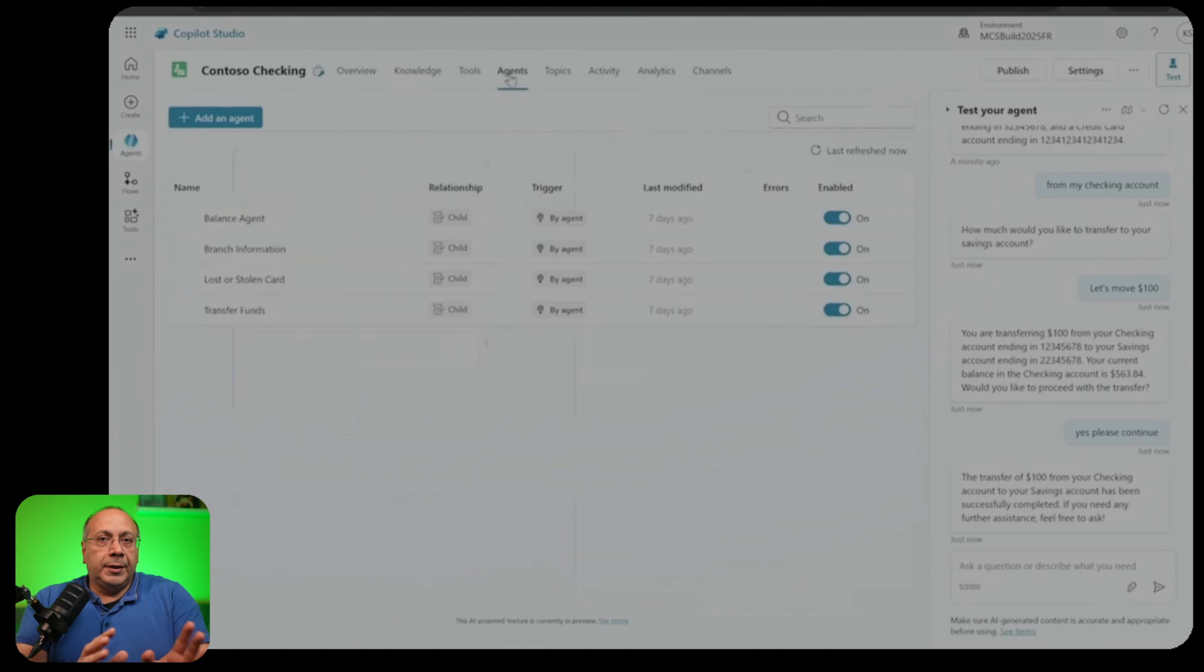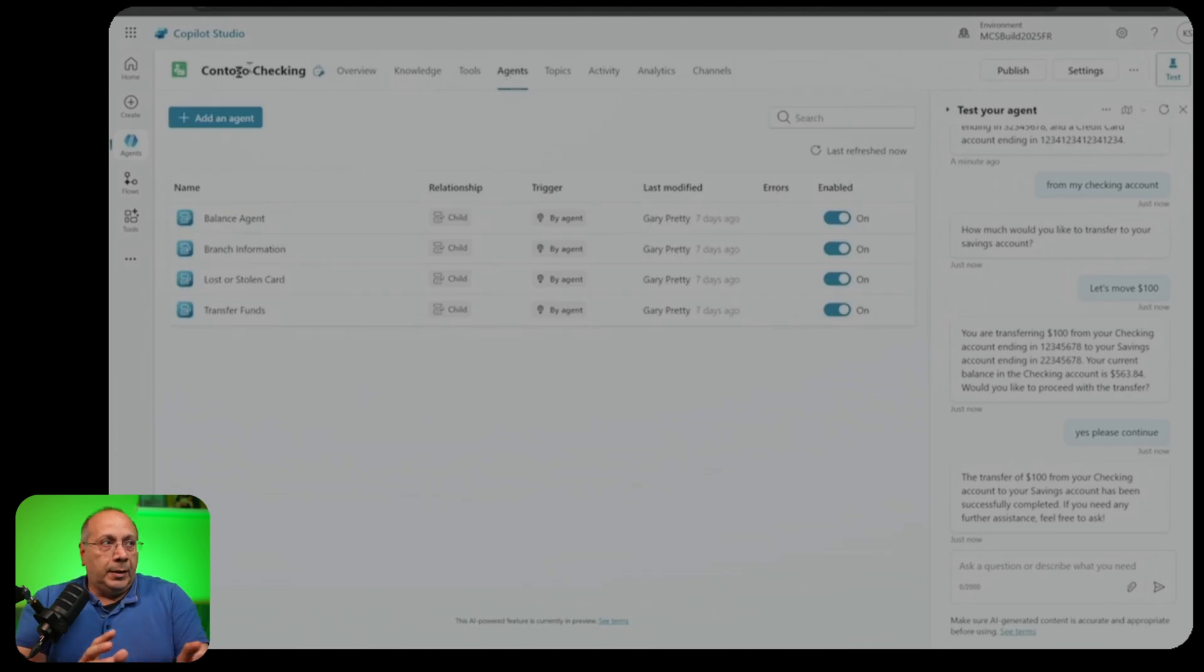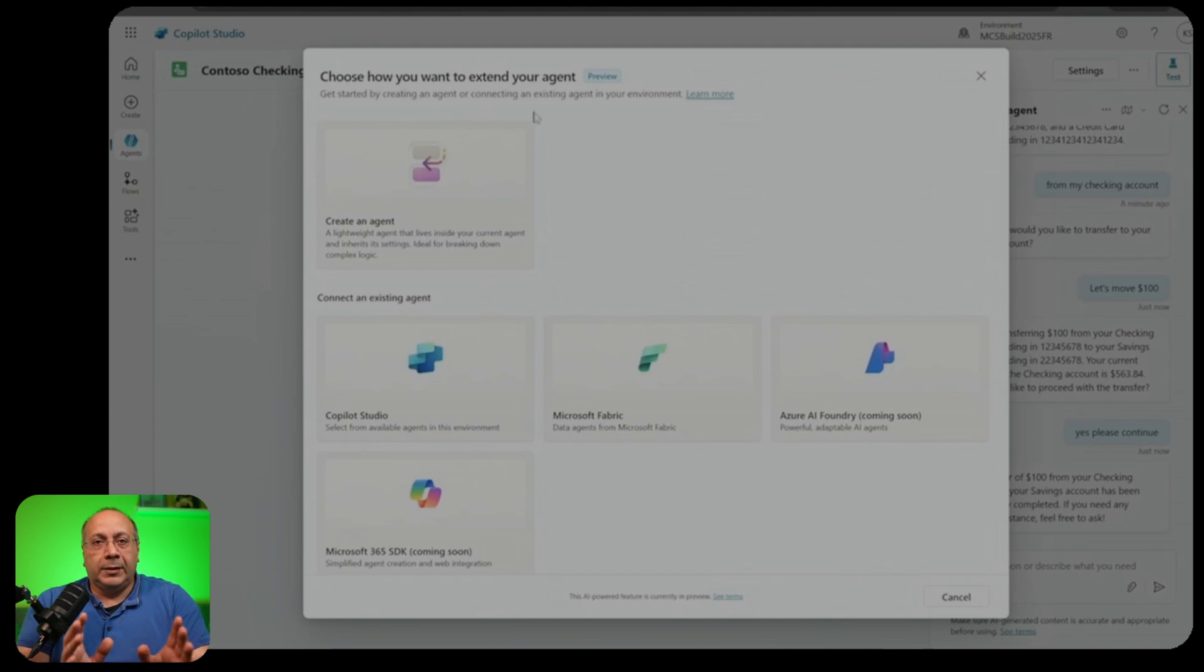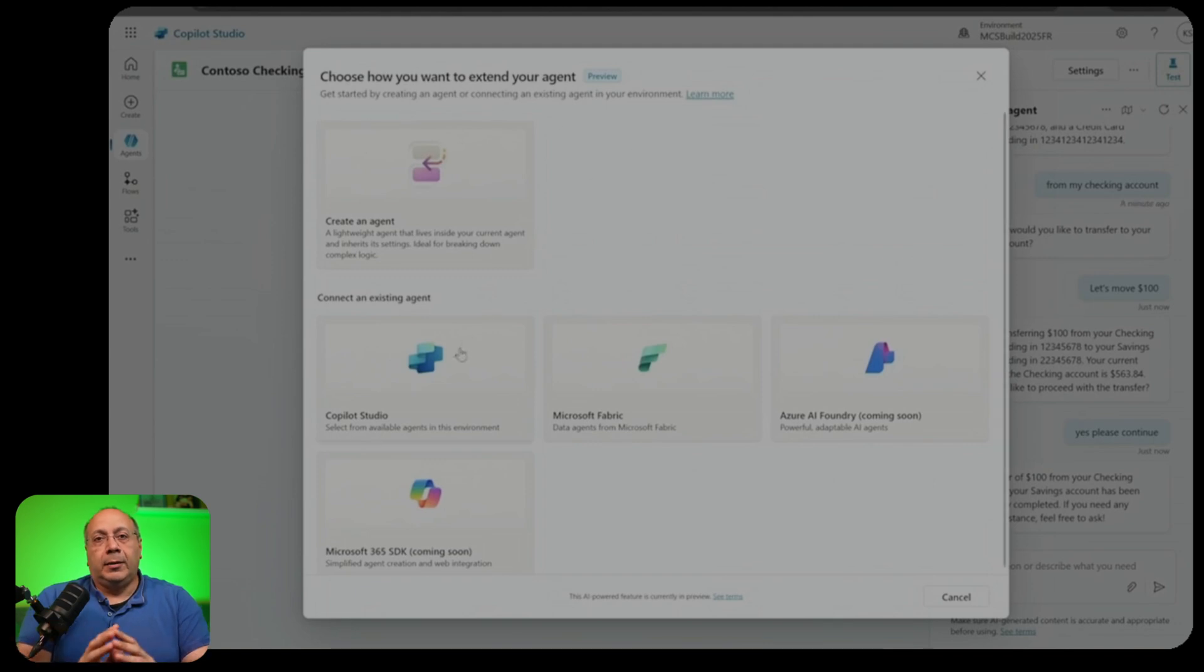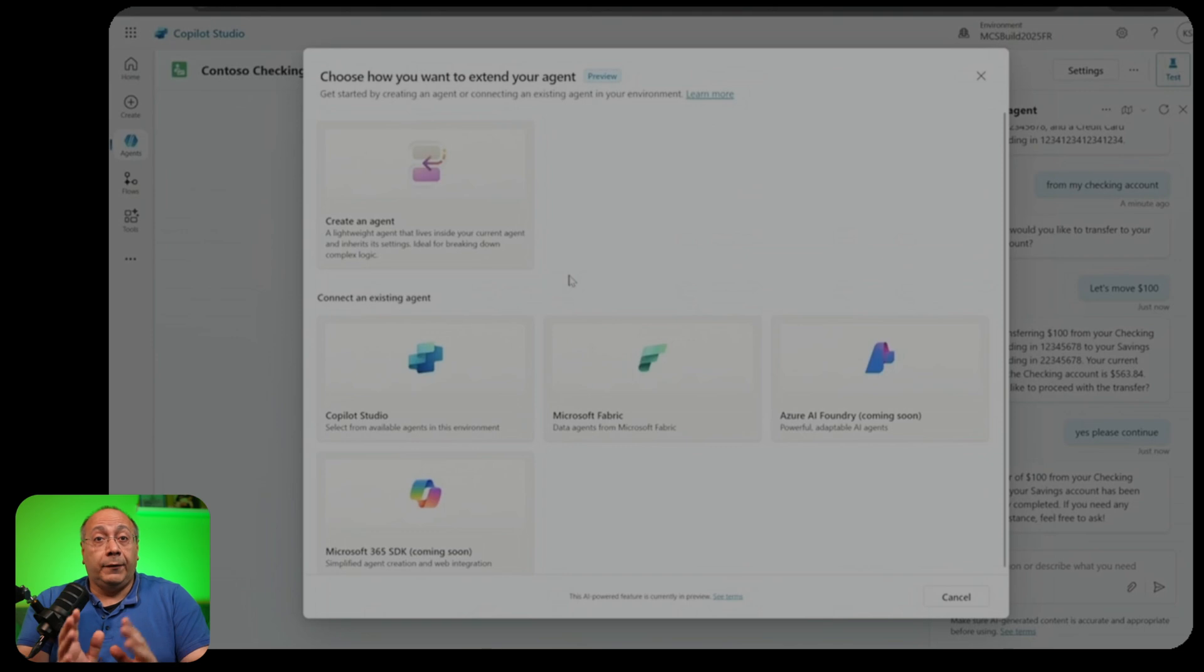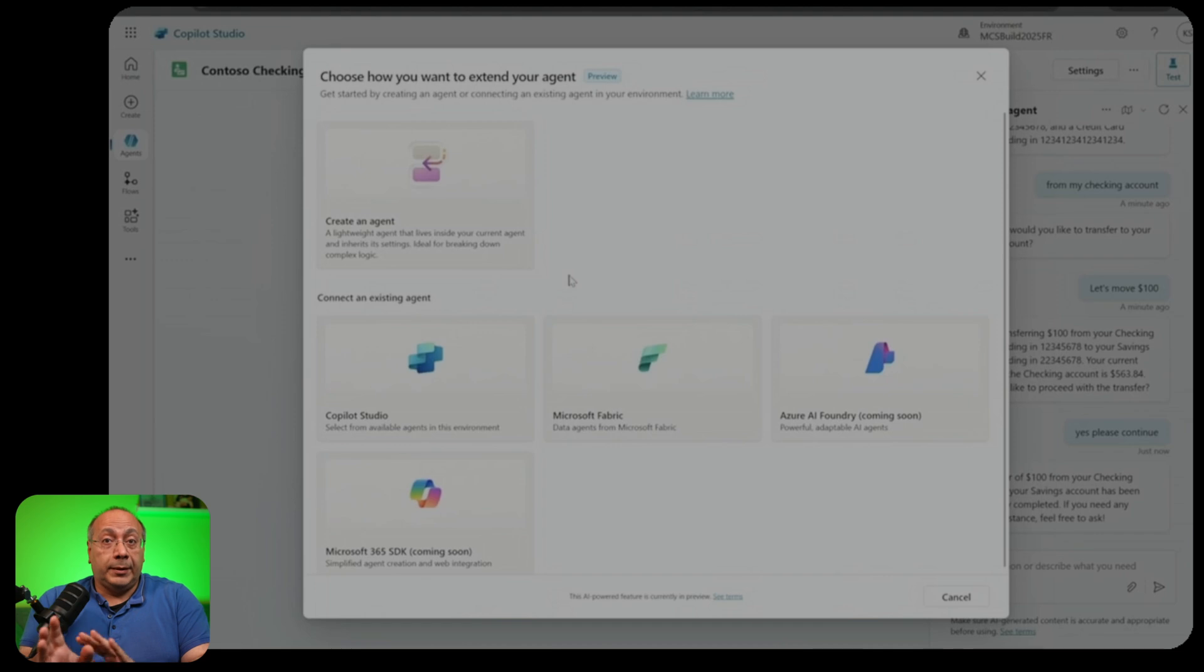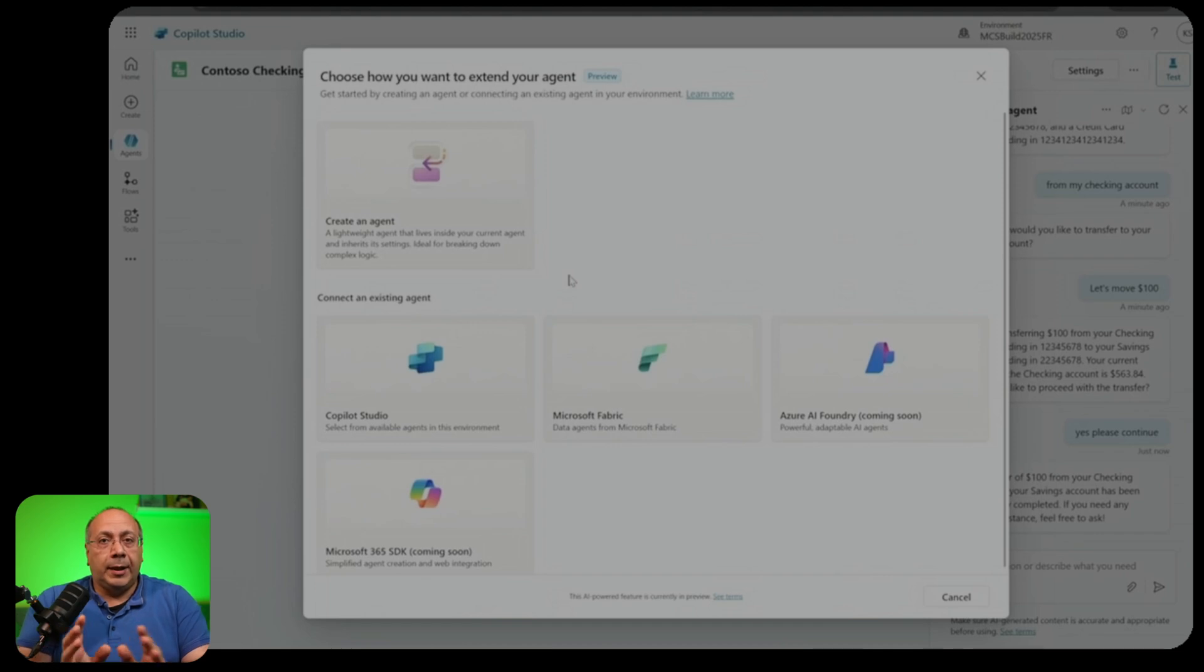Adding a new agent is very easy. You can see here, I can add an agent from Copilot Studio, or the Microsoft 365 SDK, Microsoft Fabric, Azure AI Foundry. And in future, you will even be able to connect to third-party agents via the agent-to-agent protocol.